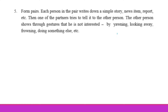Activity number 5: Home pairs. Work in pairs. Each person in the pair writes down a simple story, news item, or report.